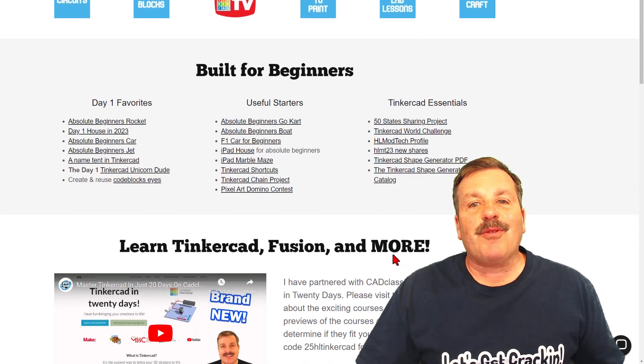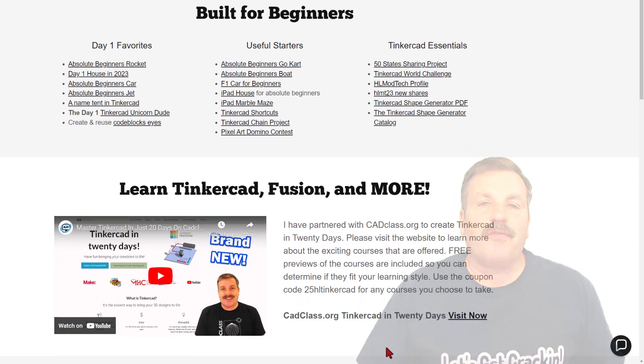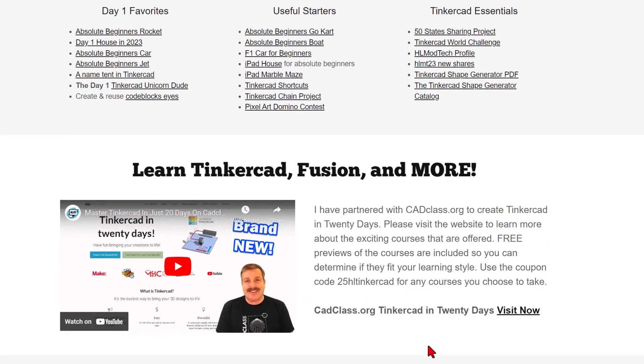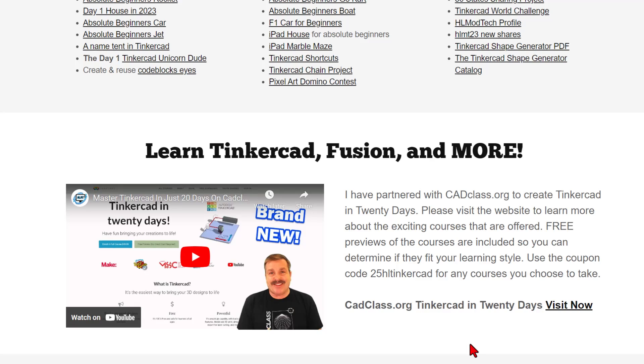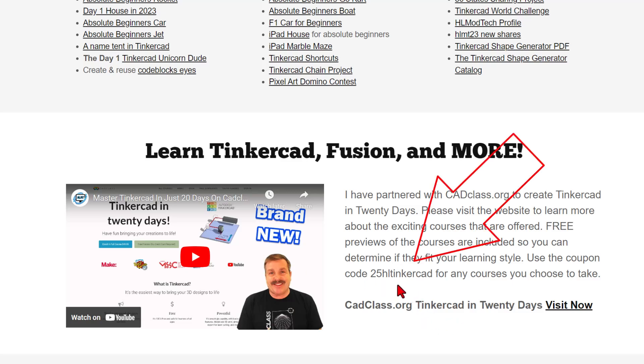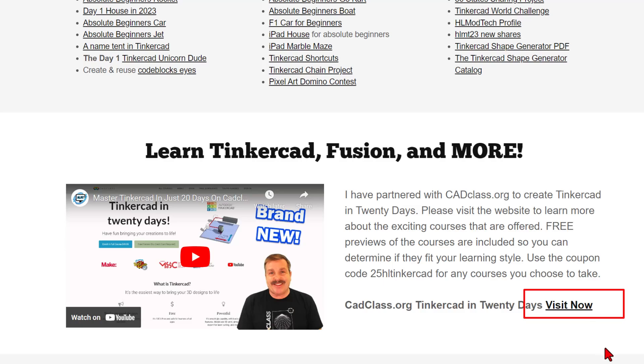If you scroll down just a little further, you'll find my course, Tinkercad in 20 Days, which is hosted on cadclass.org. This video right here will give you all the details, and if you look at the very bottom, there is a coupon code 25HLTINKERCAD. It will get you 25% off any of the amazing offers at cadclass.org. And you can click right here to immediately visit the website.